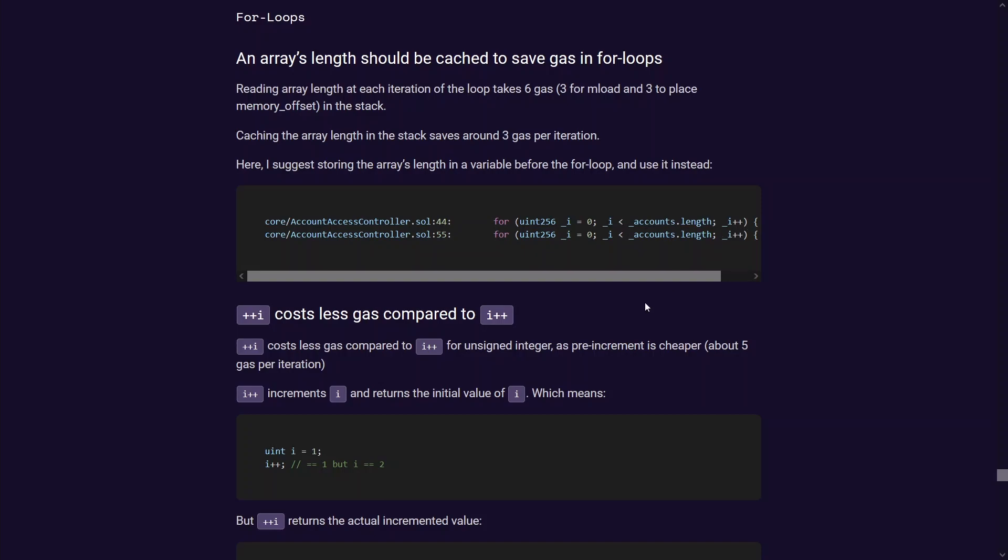For the standard for loop, first you've got initializing the variable with the default value. By default it's already assigned zero so putting this assignment here costs a little bit of gas.